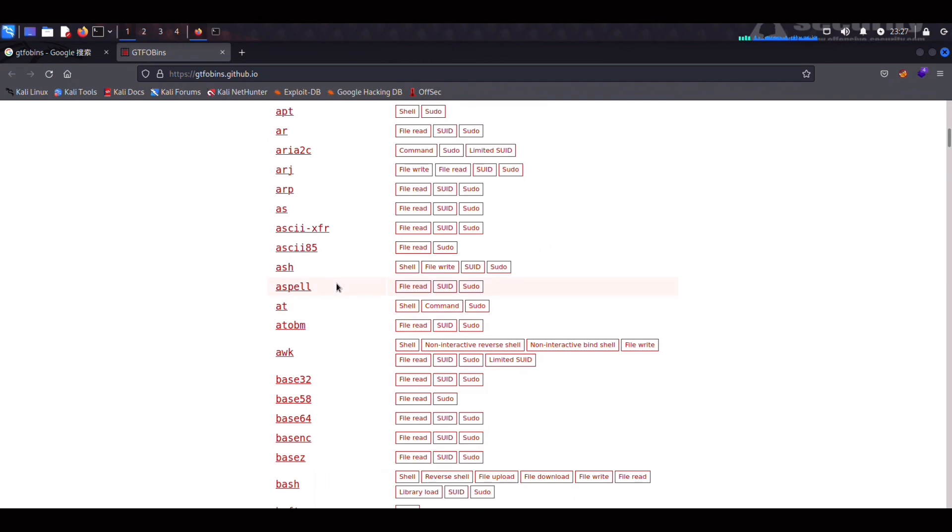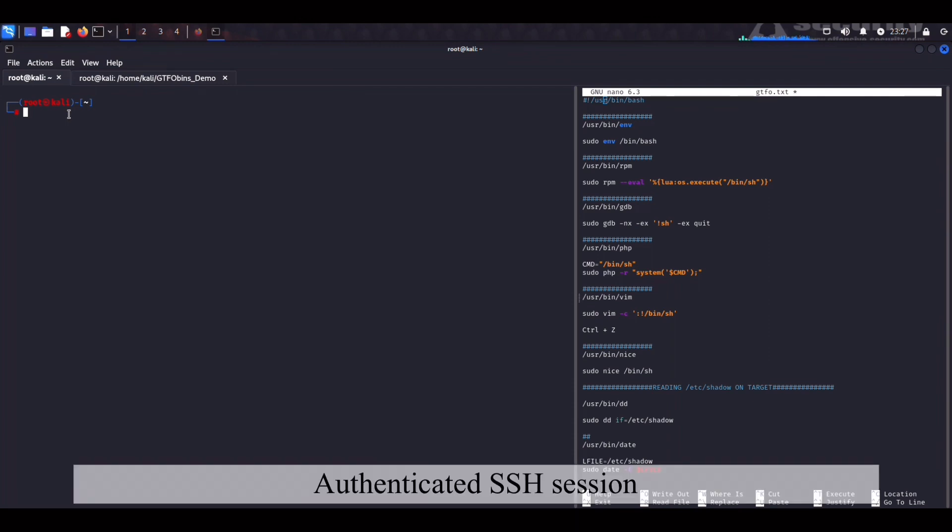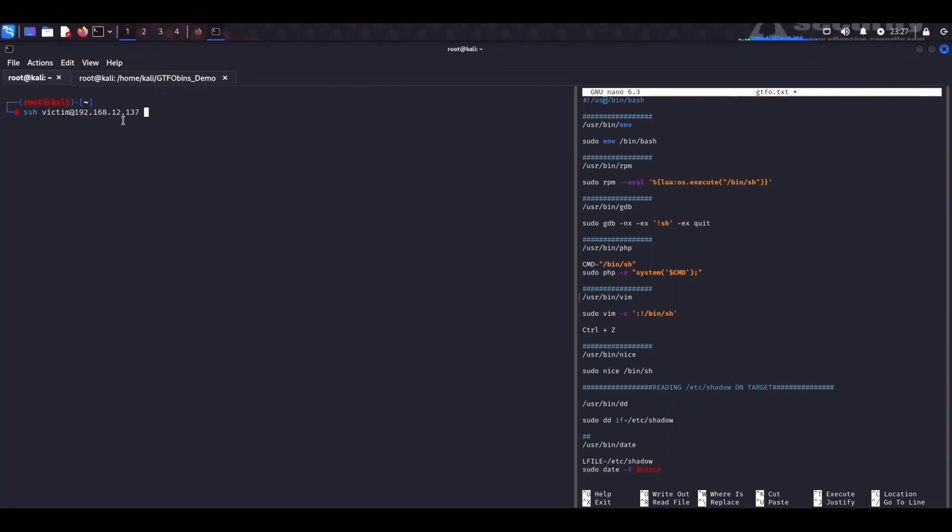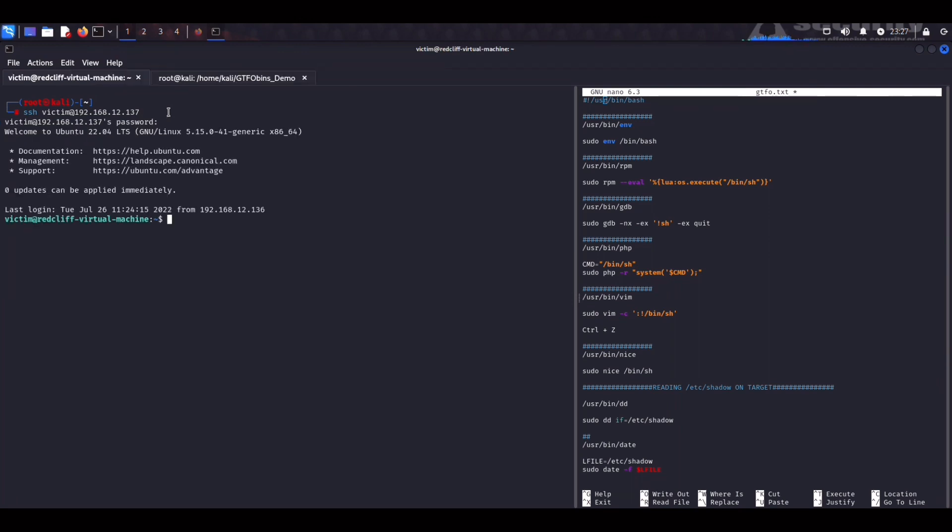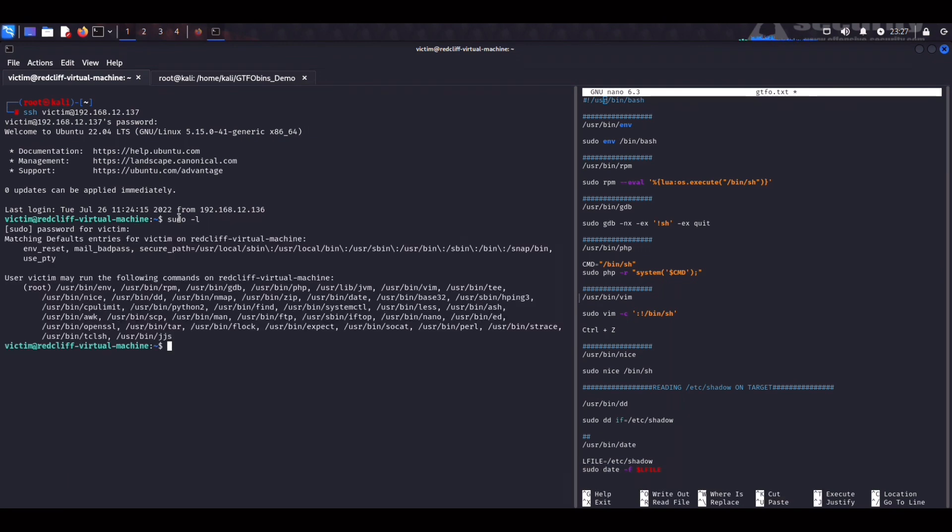Here on my Kali attack box I'll be simulating an authenticated SSH connection into a remote host and then I'll be using these binaries to escalate my privileges to root. As you can see now we're logged in as the victim user and if I run a sudo-l we can see all the commands that can be run as root. As you can see here we have env, rpm, gdb, and nmap.